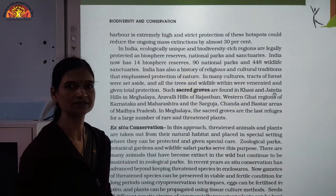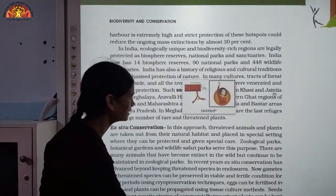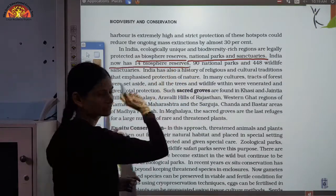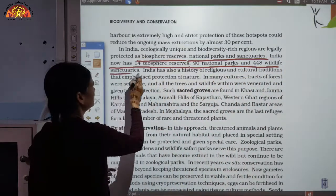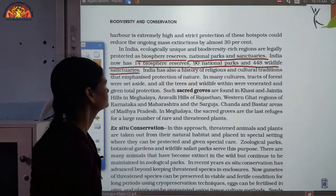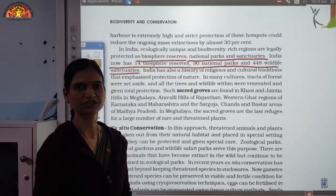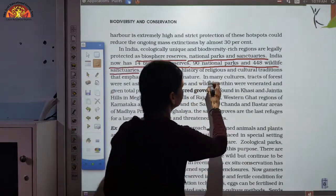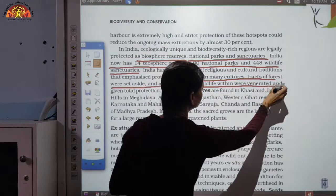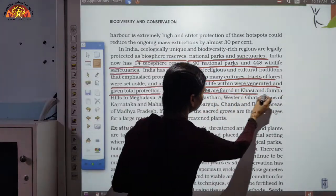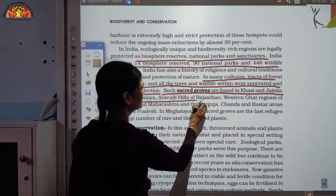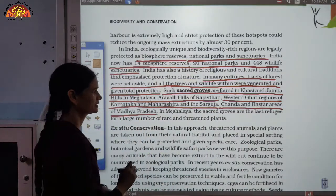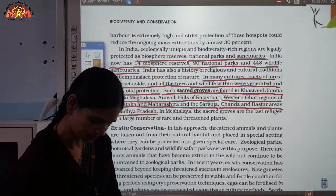In India, ecologically unique and biodiversity-rich areas are legally protected as biosphere reserves, national parks, and sanctuaries. In some cultures, protecting wildlife and forests is also considered a religious duty. Tracks of forest were set aside and all trees and wildlife within were venerated and given total protection. Such sacred groves are found in Khasi and Jaintia Hills in Meghalaya, Aravalli Hills of Rajasthan, Western Ghats regions of Karnataka and Maharashtra, and Sarguja, Chanda, and Bastar areas of Madhya Pradesh.